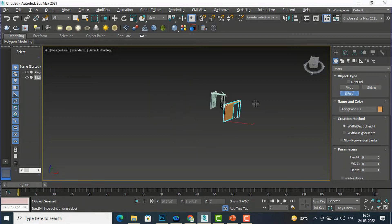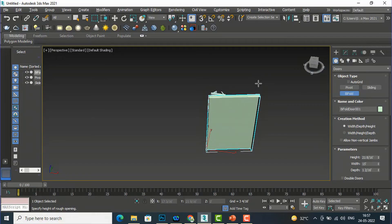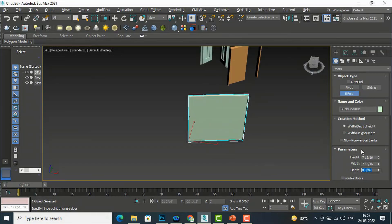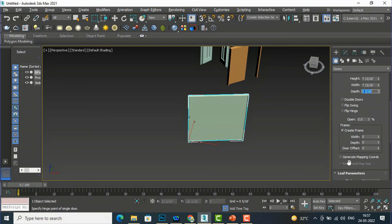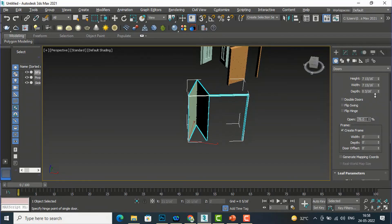Now we go to the next door: the Bifold Door. I'll create the width first, then depth, then height. I'll give eight feet for height and eight feet for width, and leave the depth at its default. You can create double bifold doors, flip the switch, and open the doors. This is the bifold door.